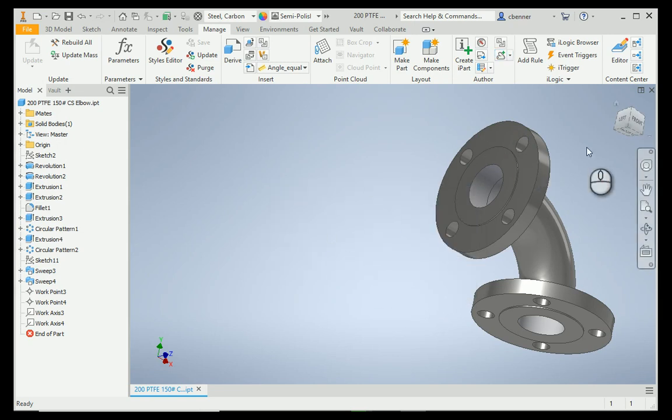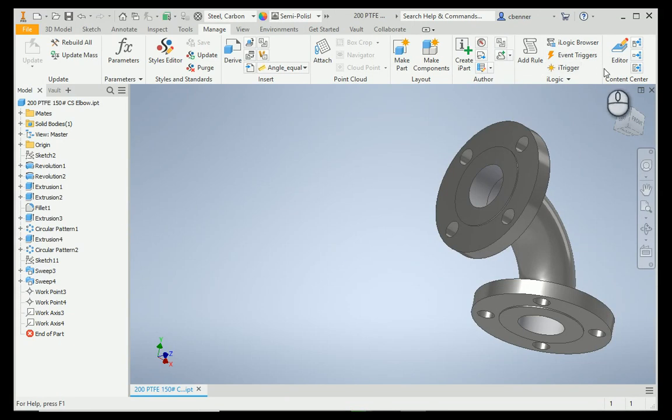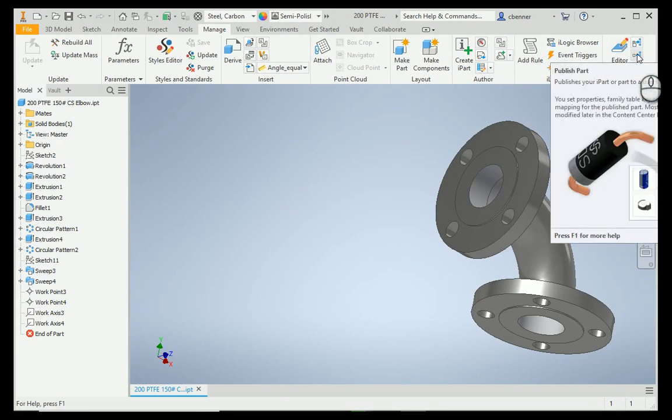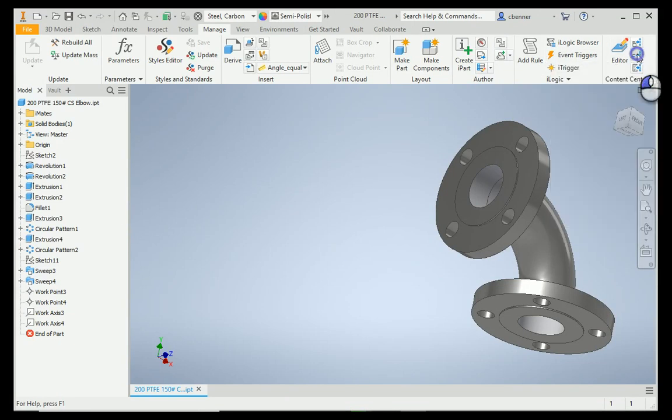The Publish tool is also on the Manage tab, a little bit further down the end, right in the middle, next to the editor, Publish part. So, let's select that tool.